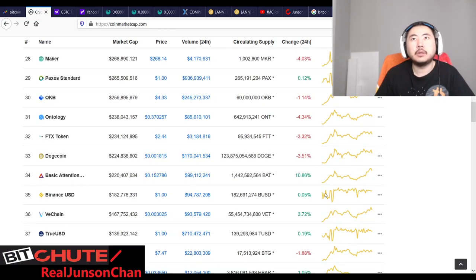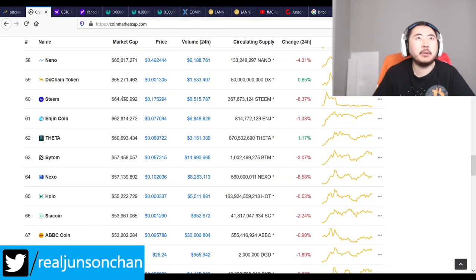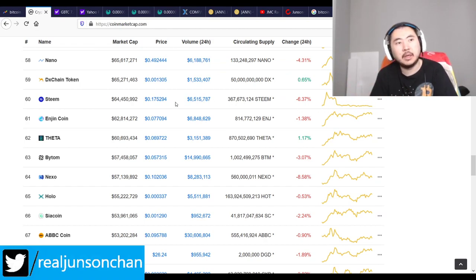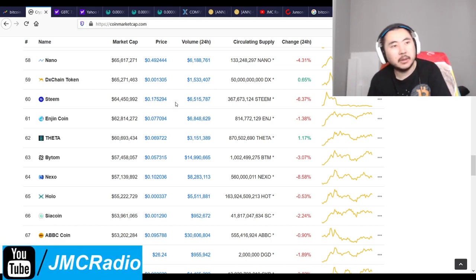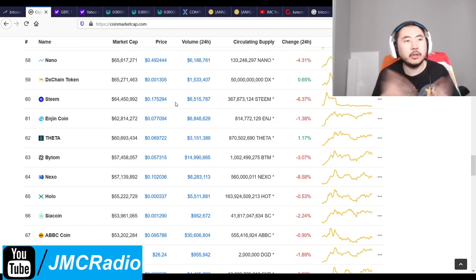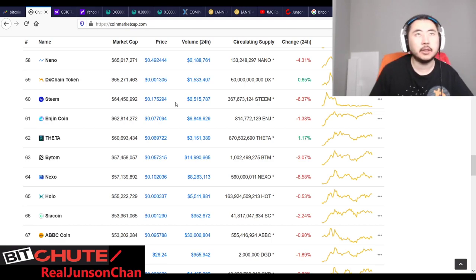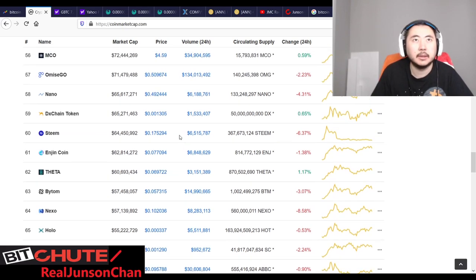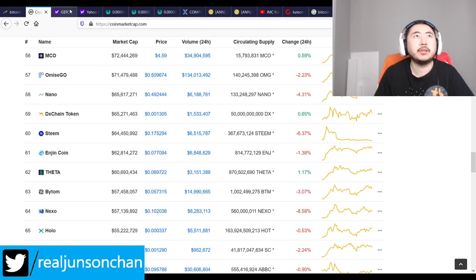Dogecoin has a 224.8 million market cap. I'm not bothering with Steam until there's a drastic price drop or until next week or two weeks from now, because Hive.io and dLease.io are doing the hard fork. They said they're bringing everything back to support both chains. Steam is at 17.52 cents — not too bad.